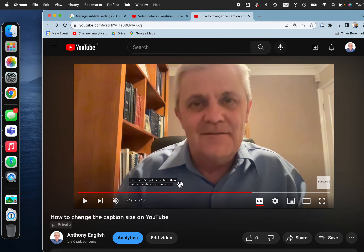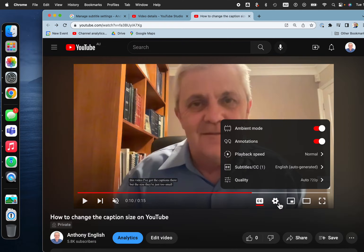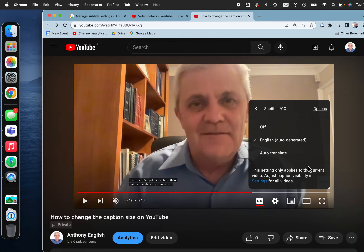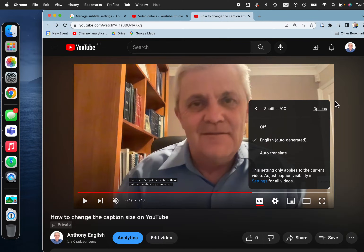Now if you want to change the size of those captions, you just click on settings. It's not actually that obvious — you go to Subtitle, CC English, or pick another language. But here it is, it's under Options.